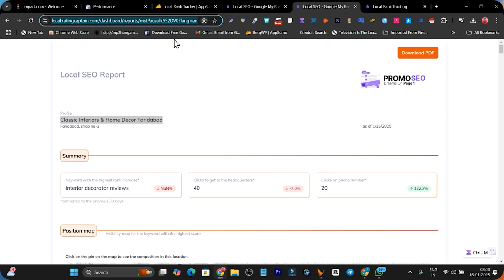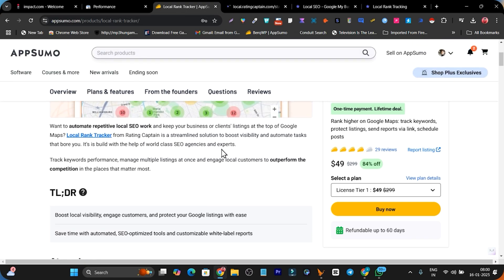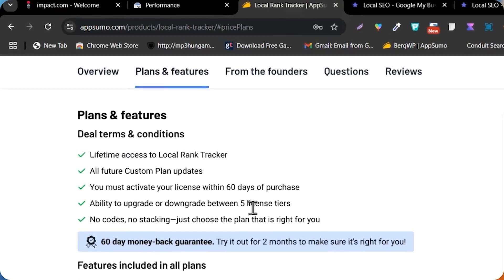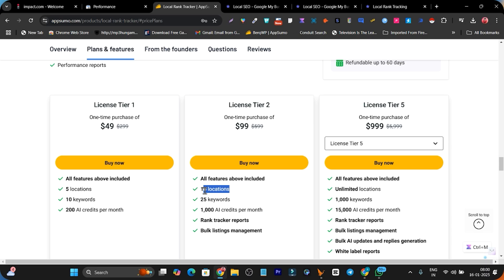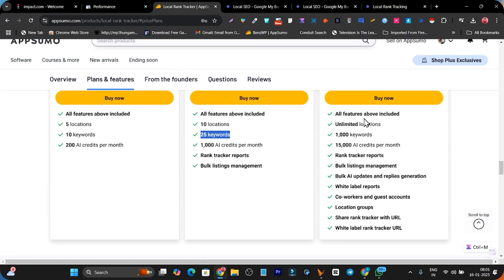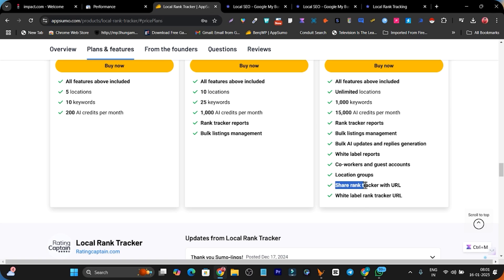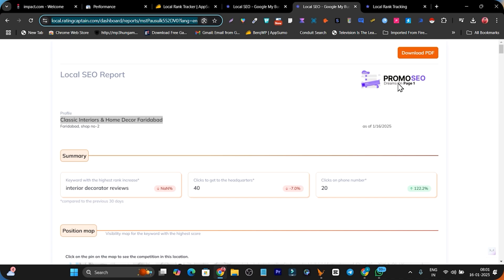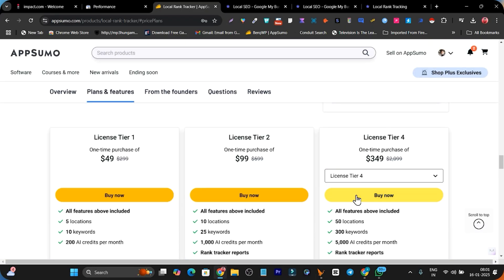This is the all-in-one local business dashboard and toolkit with Local Rank Tracker by Rating Captain. Compared to other platforms charging around $10 per profile per month, here you get a one-time payment with lifetime access. In Tier 1 you can add one profile and track 5 locations. Tier 2 allows more businesses with 10 locations and 25 keywords. For white label features I suggest the highest plan — Tier 5 — which gives unlimited profiles, unlimited locations, 1,000 keywords, white label sharing URLs, and white label reports. White label tracking and reports are only available on Tier 4 and Tier 5.